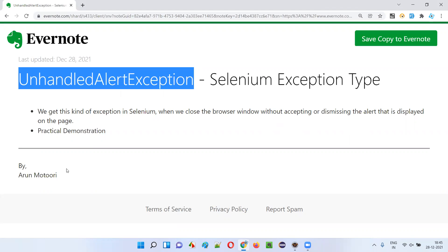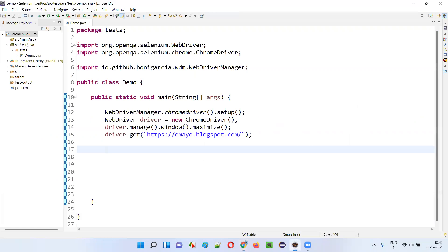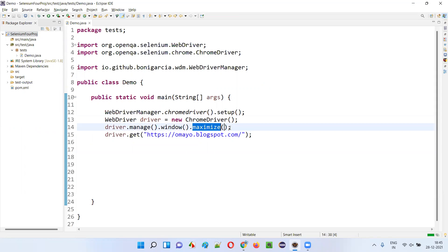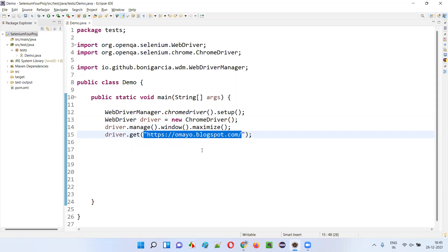Now let me demonstrate this for you. I'll first open this Eclipse IDE where we have this sample project, which is already configured with Selenium. And here we have sample Selenium automation script already written for opening the Chrome browser, for maximizing the browser, and for opening this application URL in the browser.